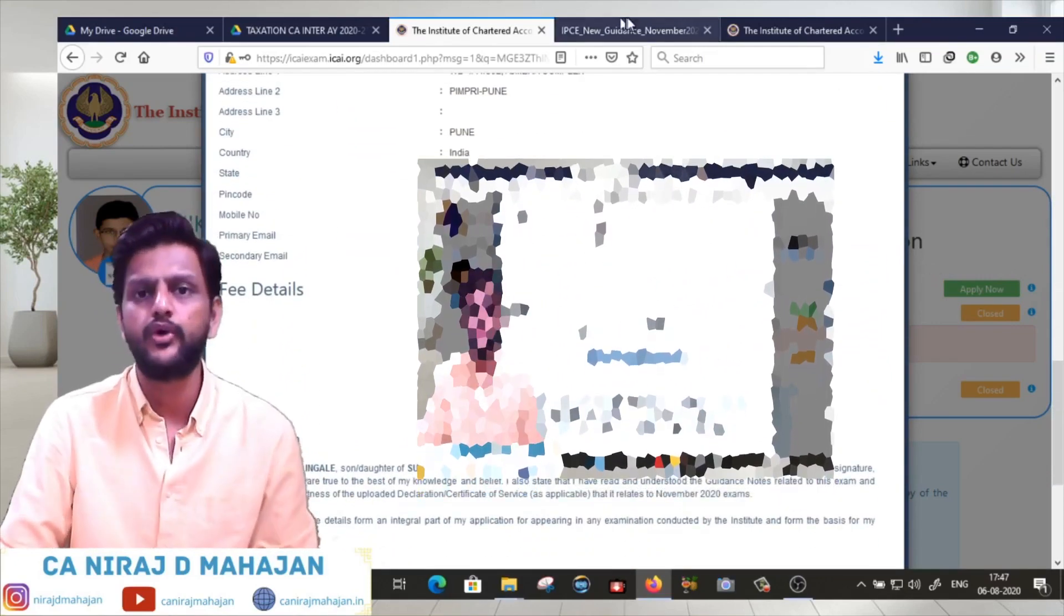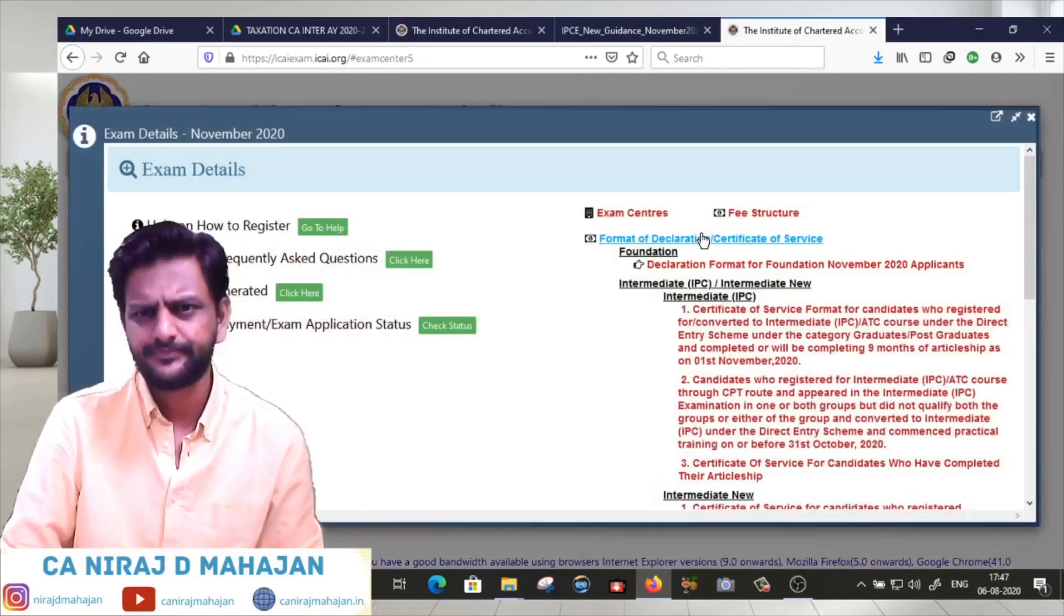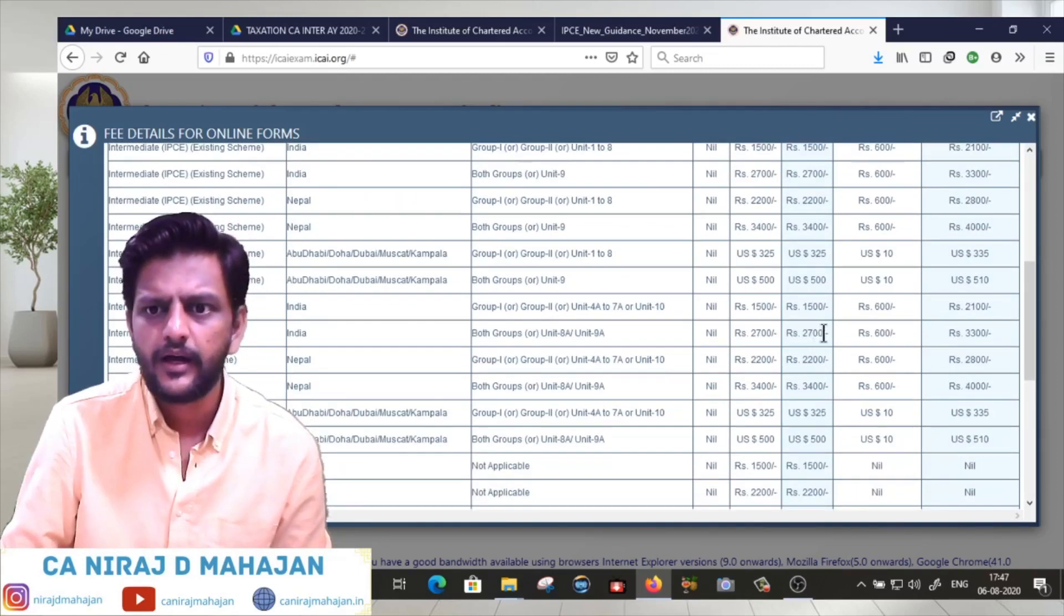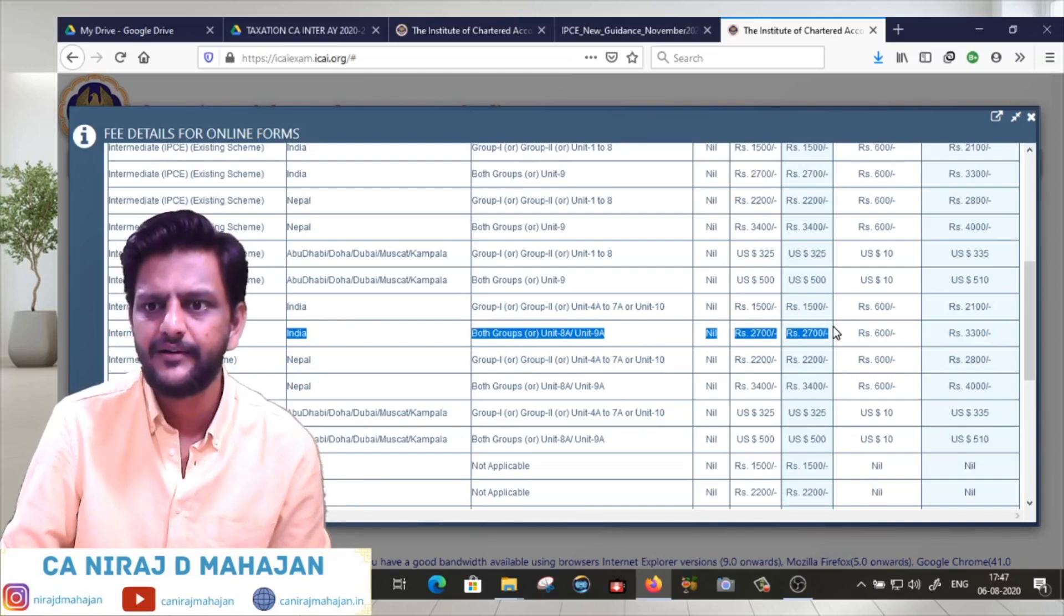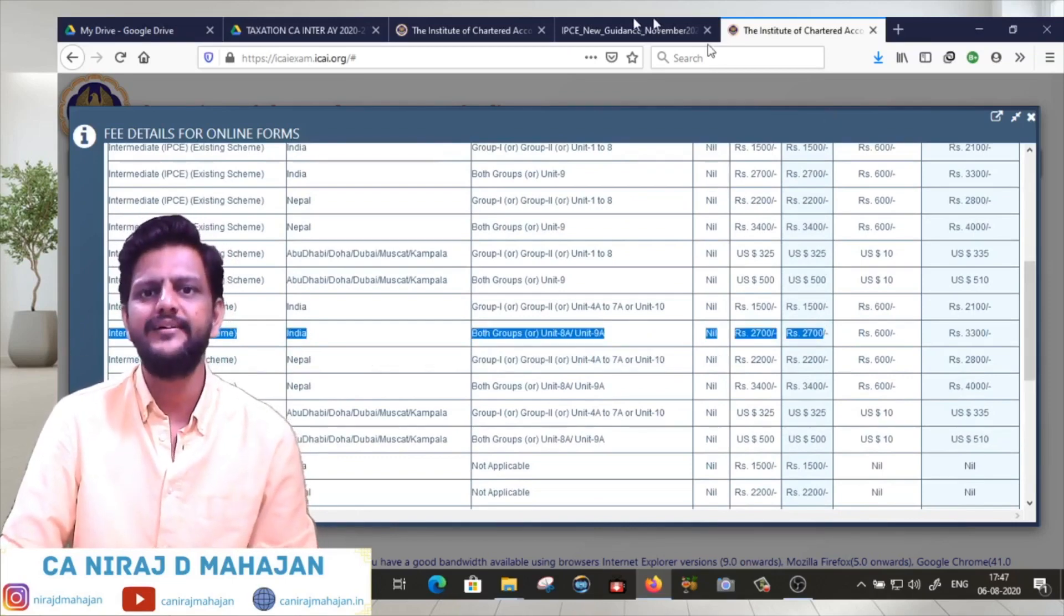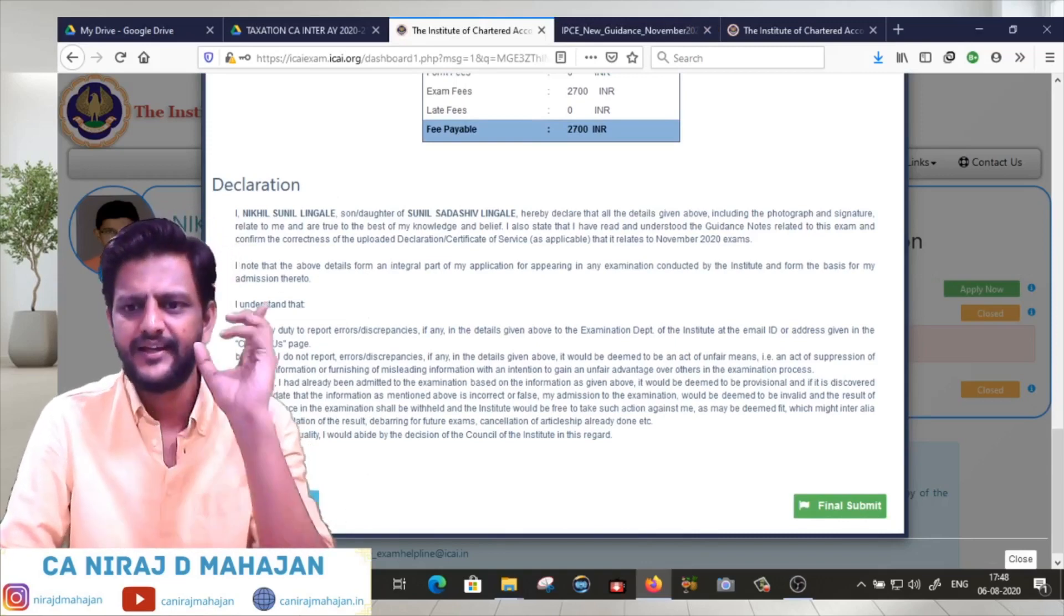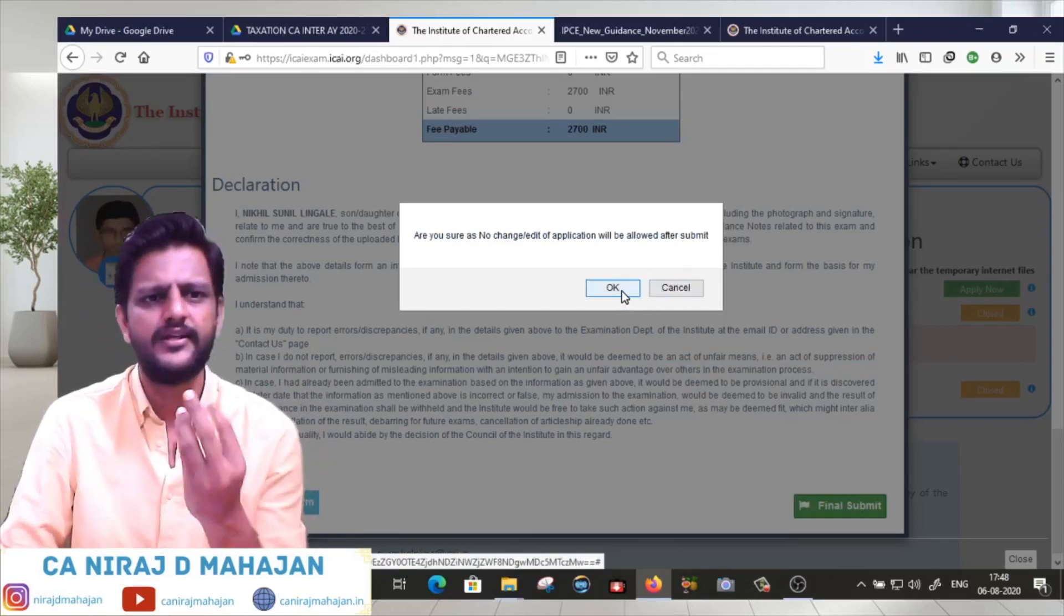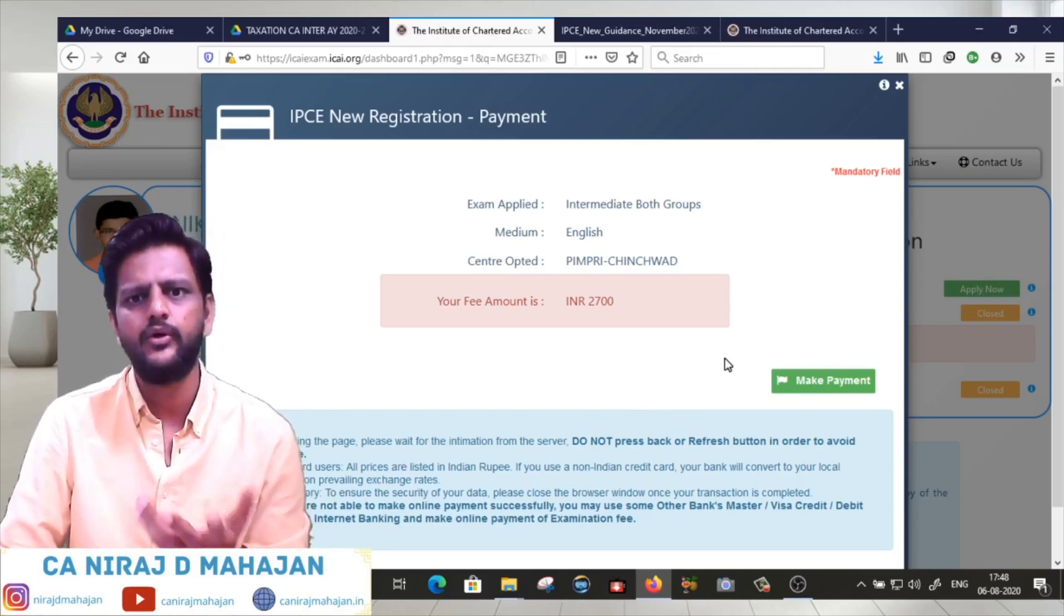Fees for both groups - you can see the fees on the November 2020 fee structure for intermediate new scheme. Both groups is 2700 rupees. Click on I Agree and then go ahead. All the best guys, be hopeful. Are you sure you don't want to change anything? The payment window will go to the payment gateway, just click.